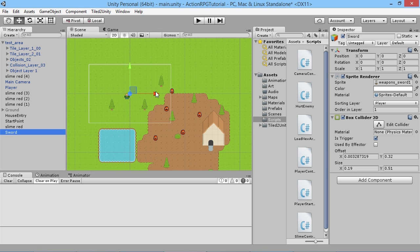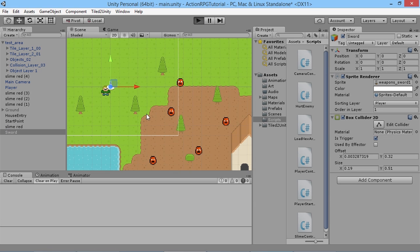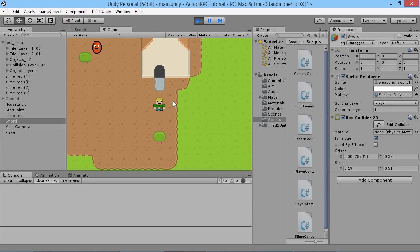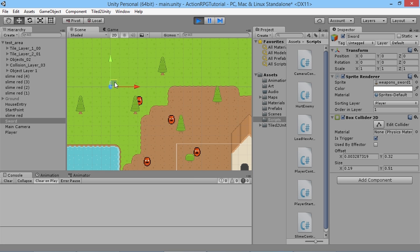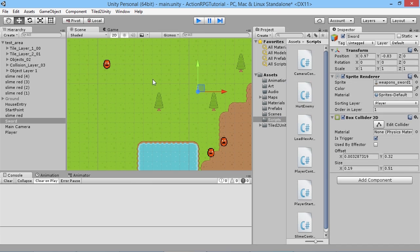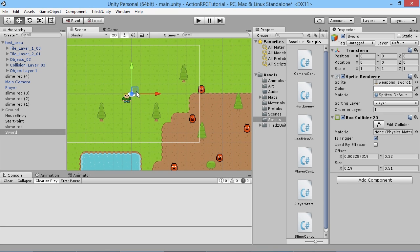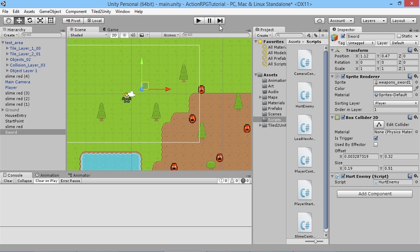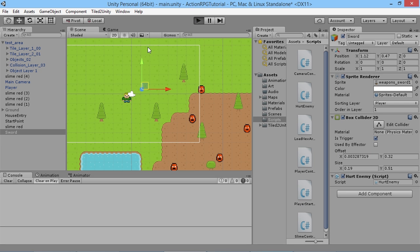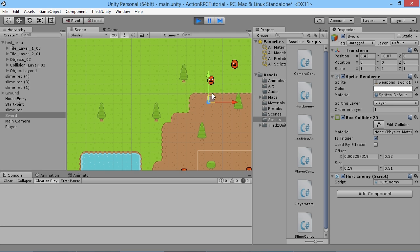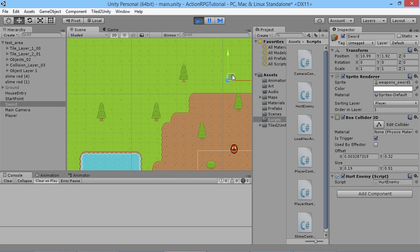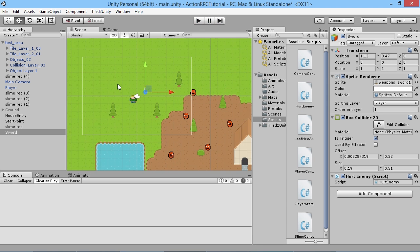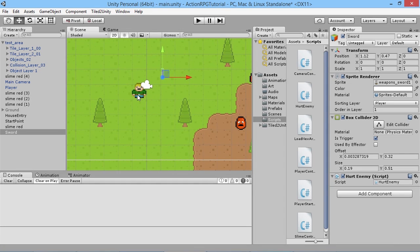We'll rename the sword object from "weapon swords" to just "Sword". If we hit Play, at the moment the sword isn't attached to the player. We switch back to scene view and bring it near one of the enemies — but wait, we haven't given it the script of course! We need to attach the HurtEnemy script to it. Now we can see that if we put the sword near any enemies it immediately kills them — so that's working perfectly.